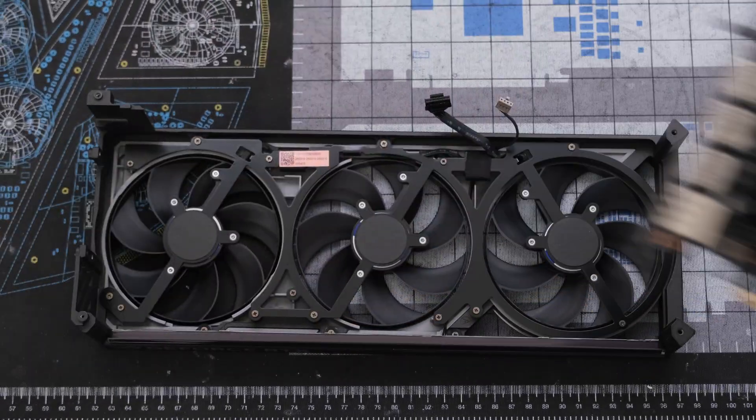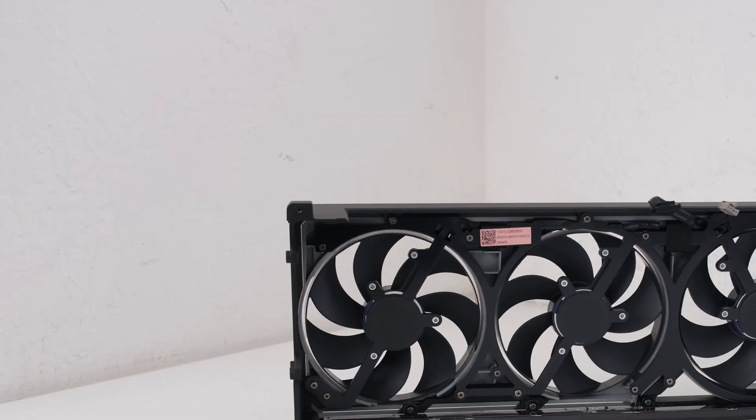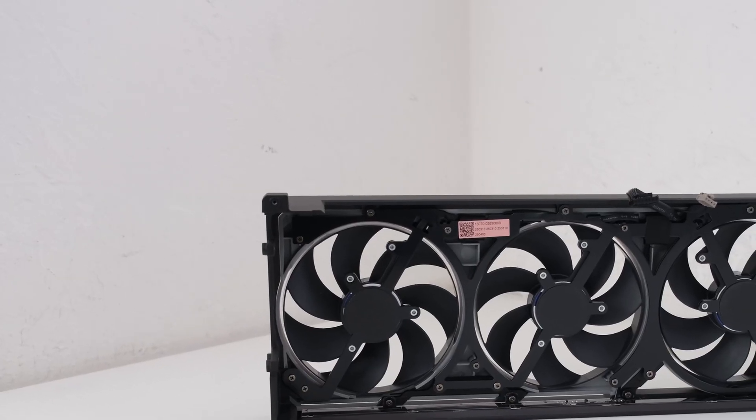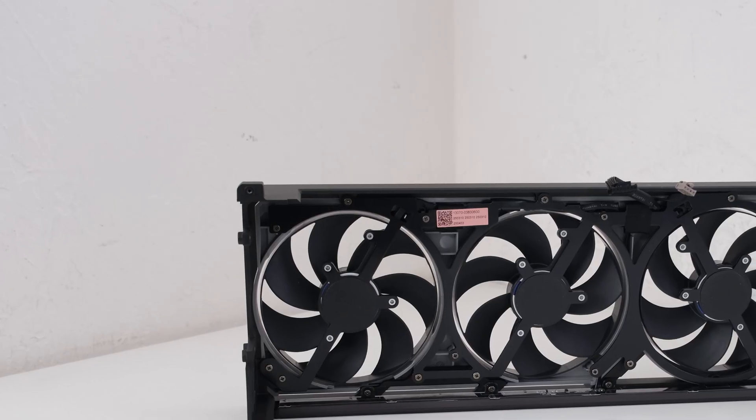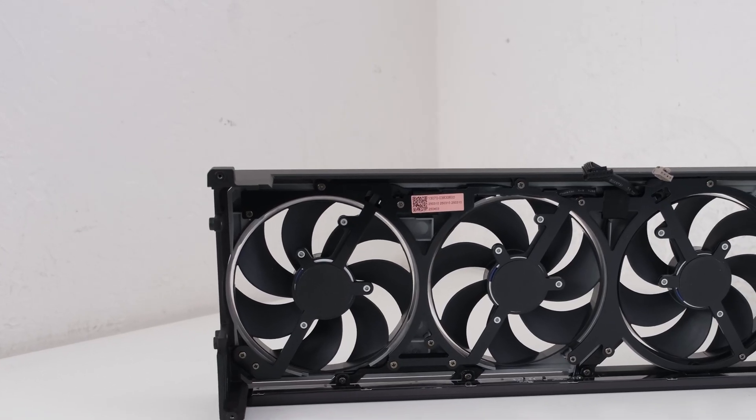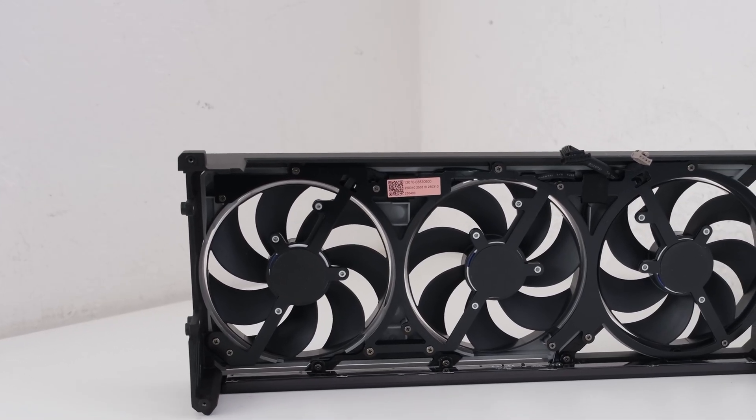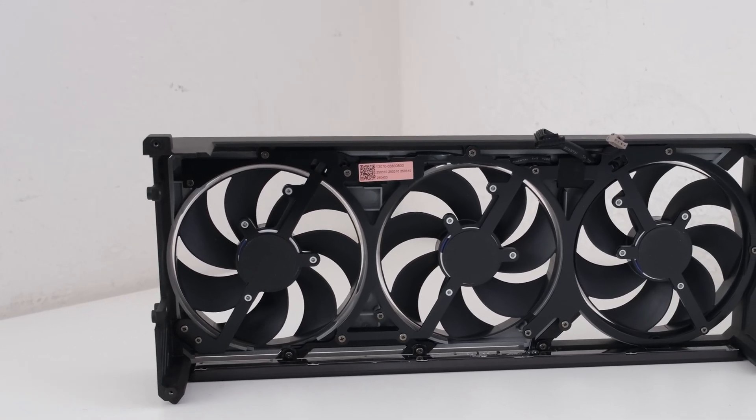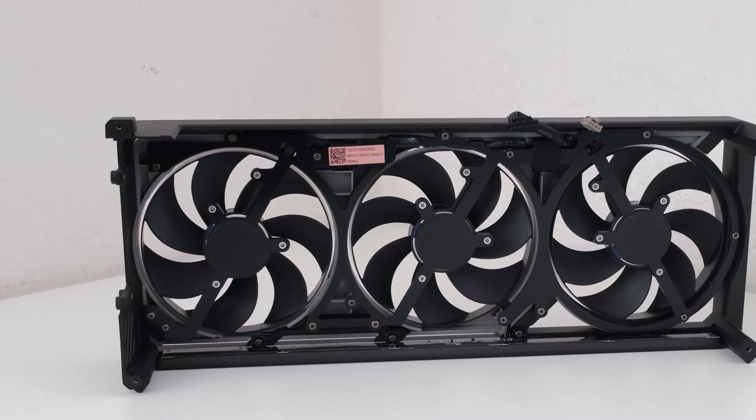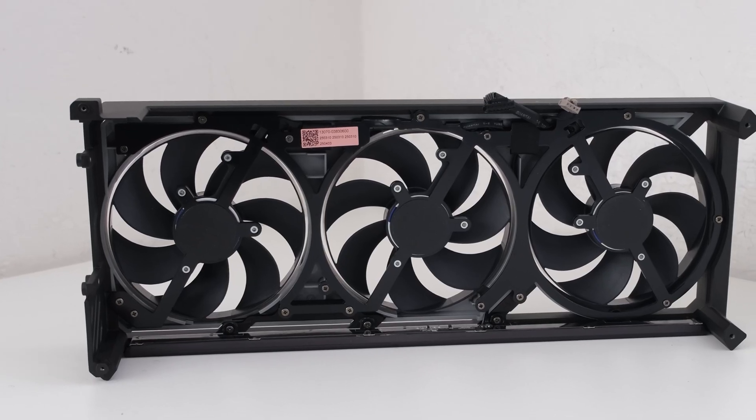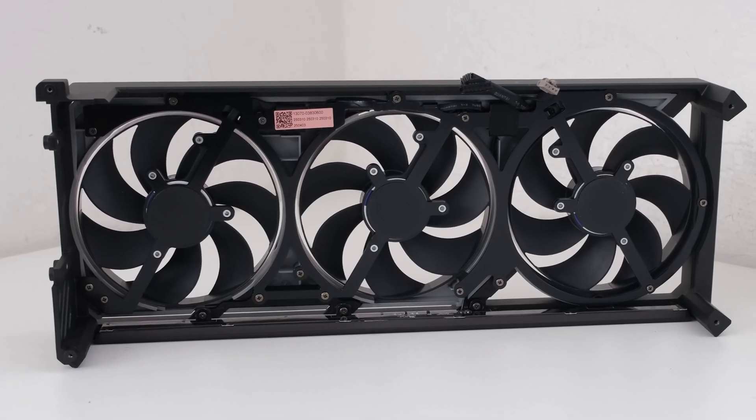This detaches the cooler shroud. The cooler shroud uses a die cast metal frame that houses the triple front side fans. The rigid frame provides structural and mounting stability for the cooling solution.